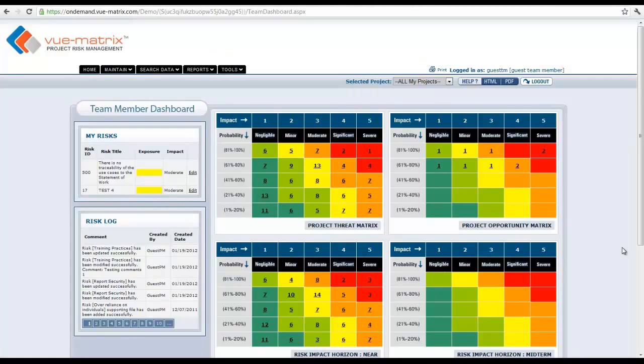Hi, this is Anand and in this clip we will talk about the team member dashboard. When a team member logs into the system, this is the first thing he sees - this dashboard. The only difference between a team member dashboard and a project or portfolio manager dashboard...